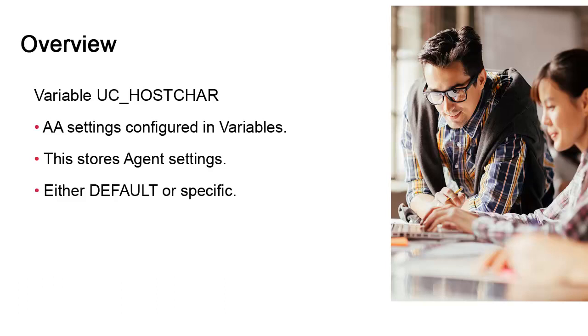This video explains the UCHostCar variable which stores settings for the agents. As you probably know by now, many of the system-wide, client-wide, and agent-specific settings are defined in variable objects.